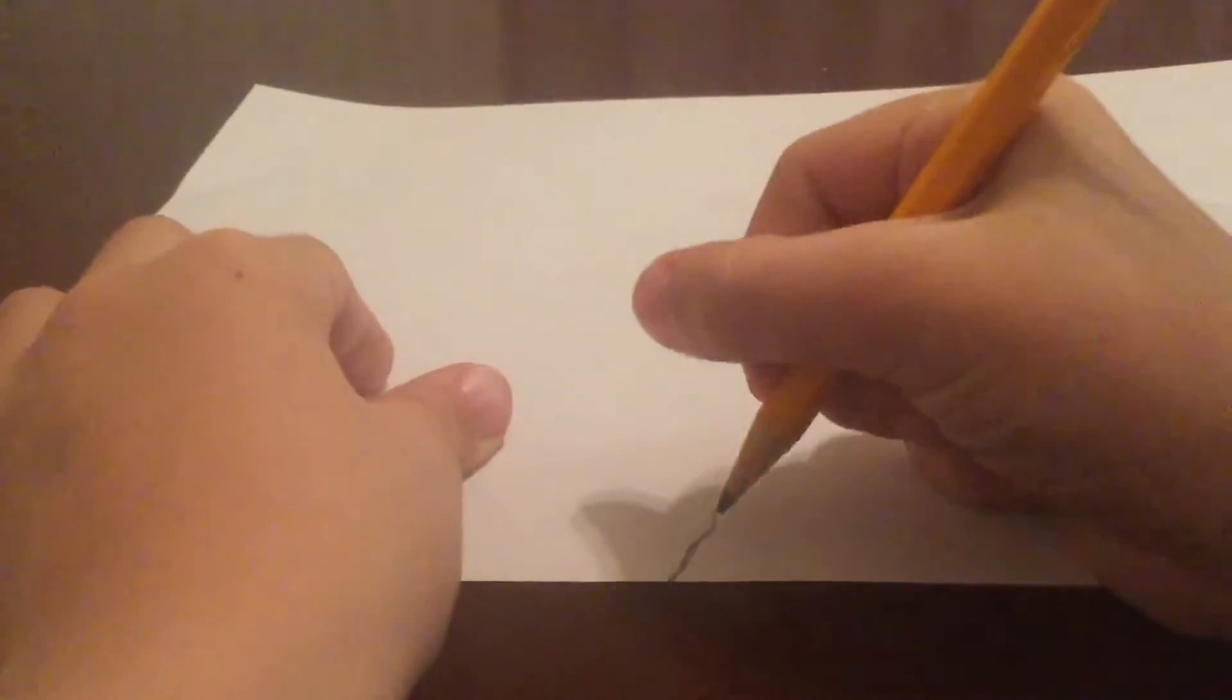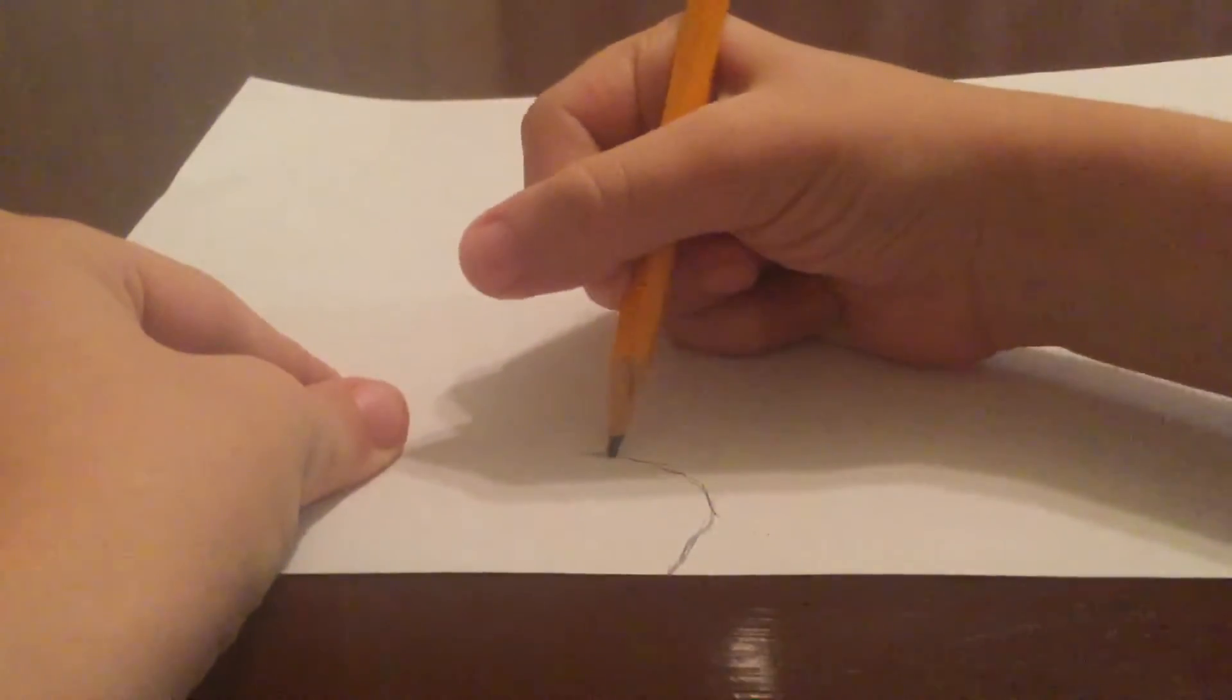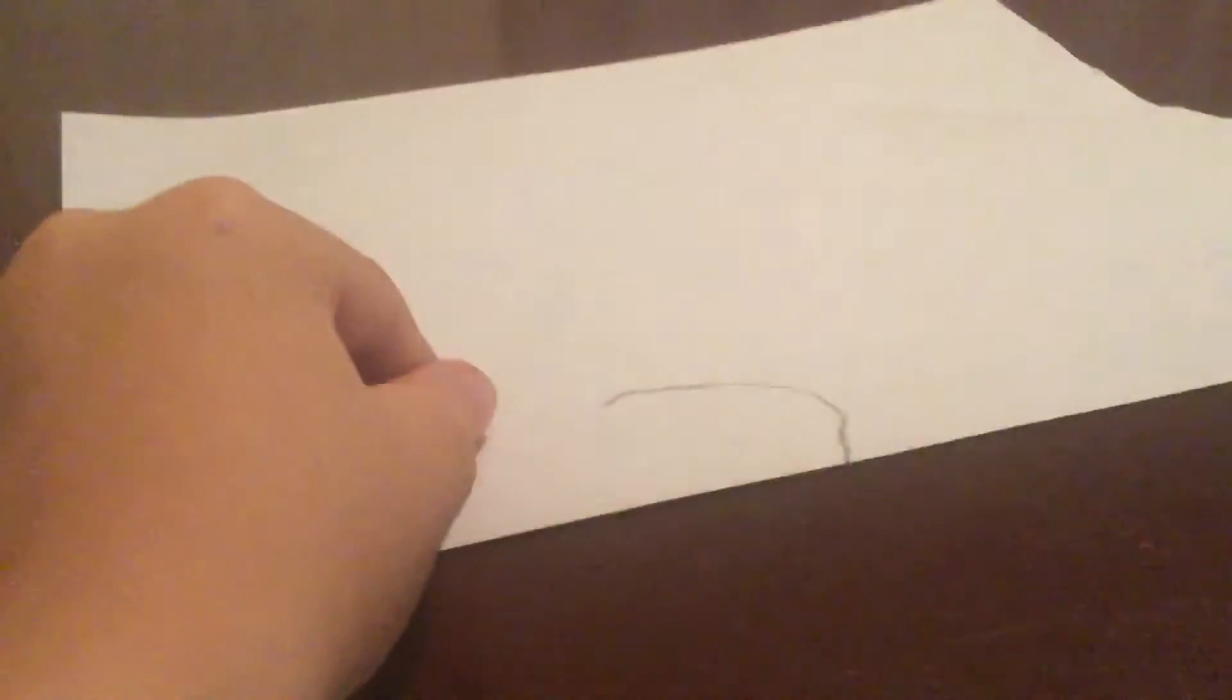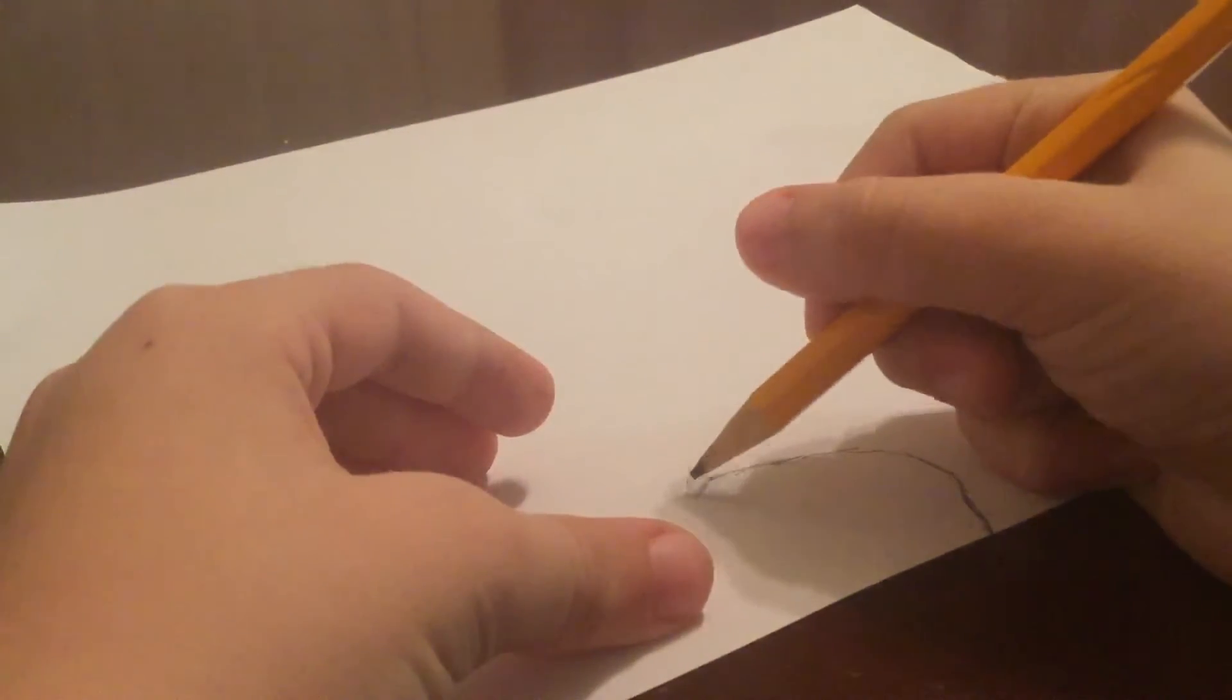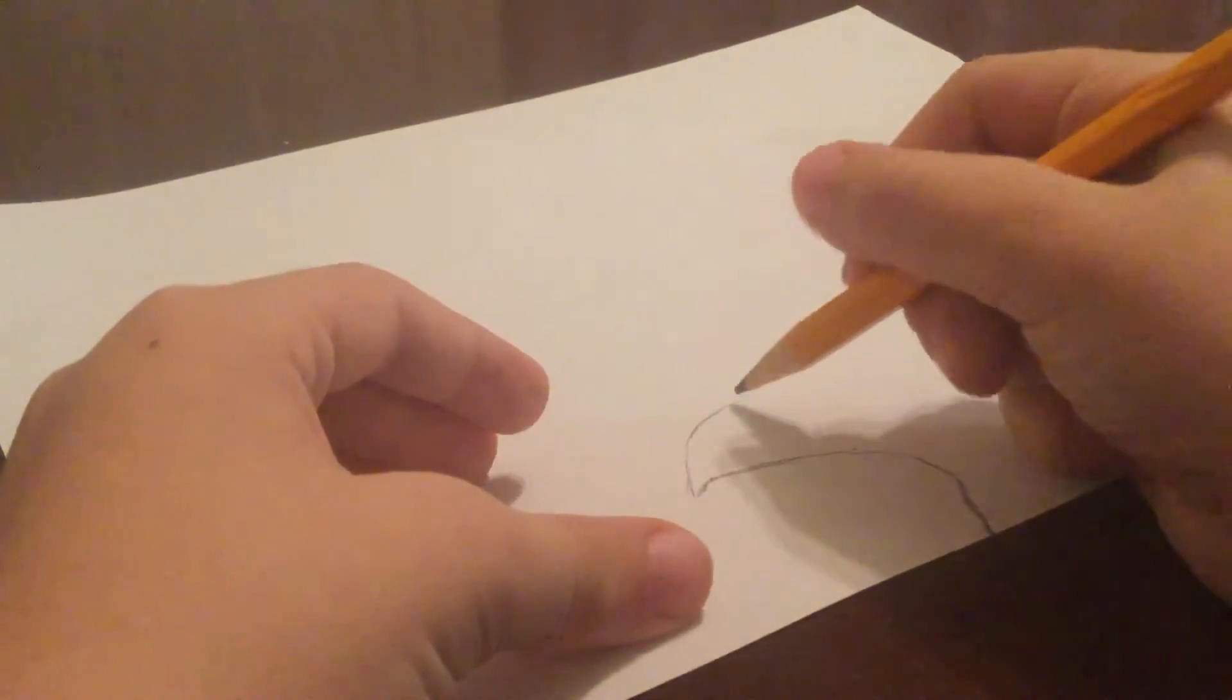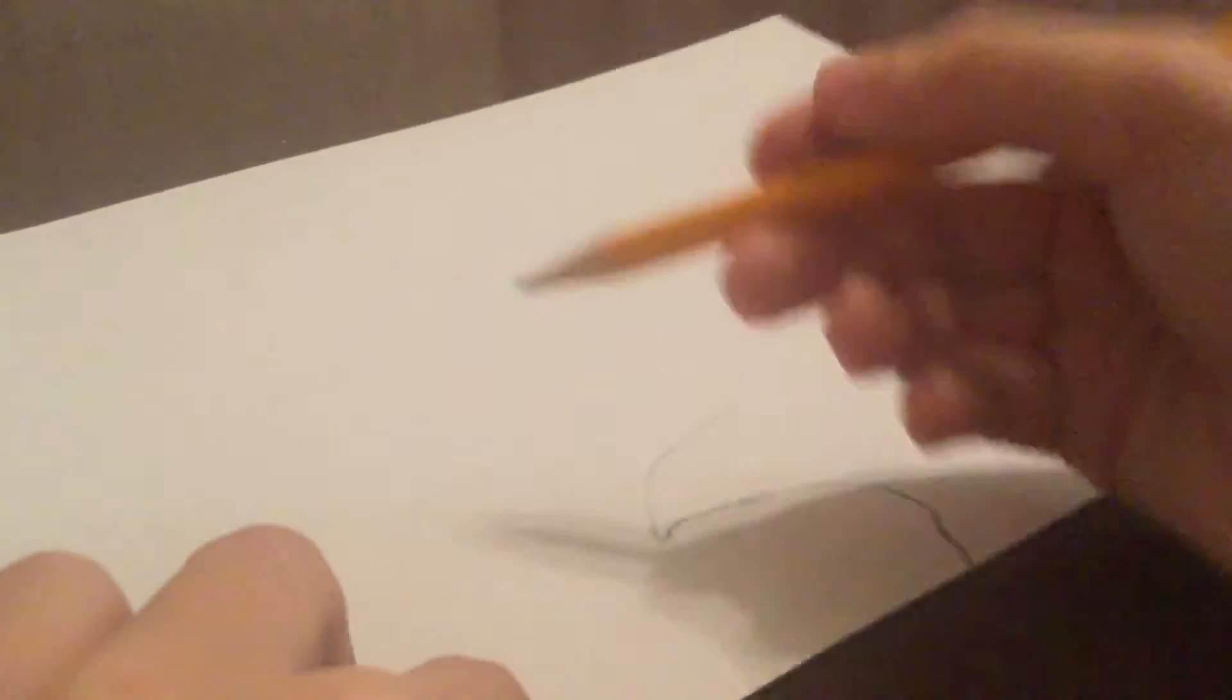You want to do a curve, and then a pointy one. It should look like this. We're going to be drawing the beak of it, so you're going to do this. That looks pretty good.